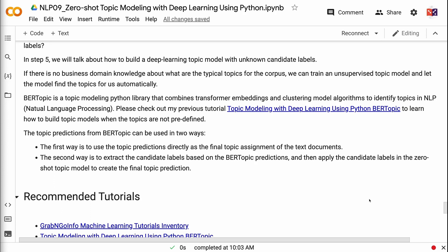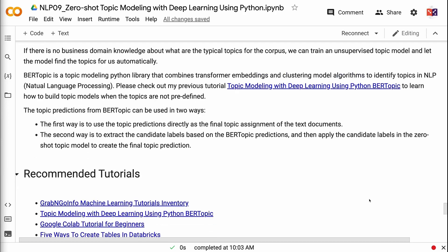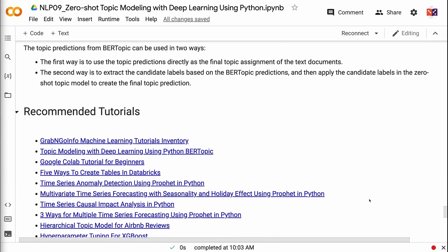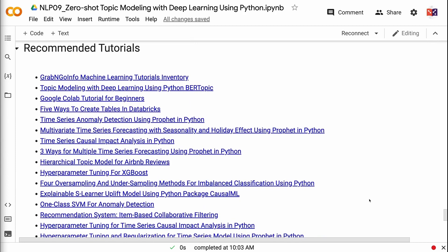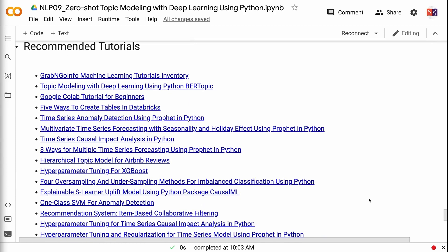If you have made it this far, you probably find the information in this tutorial helpful. Please click the like button and subscribe to the channel to get notified when new videos are published. To learn more about natural language processing, please click the YouTube playlist on the screen. Thank you for watching and see you in the next video.